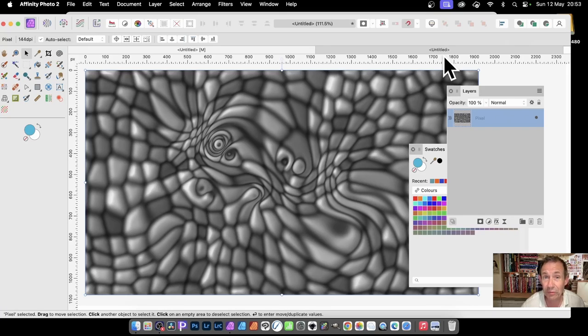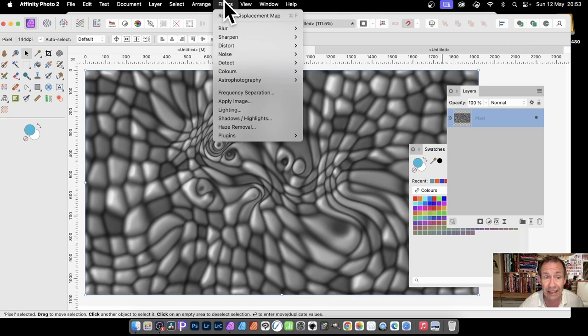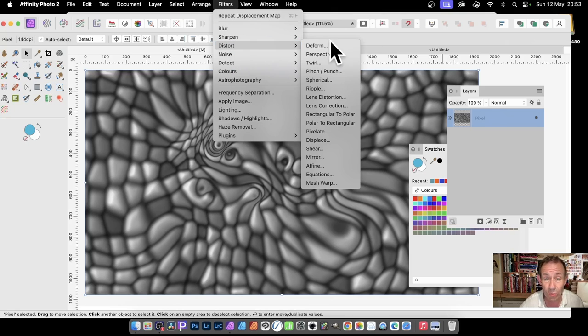Affinity Photo comes with an amazing displacement tool. You can find it in the Filters menu, down to Distort and Displace.